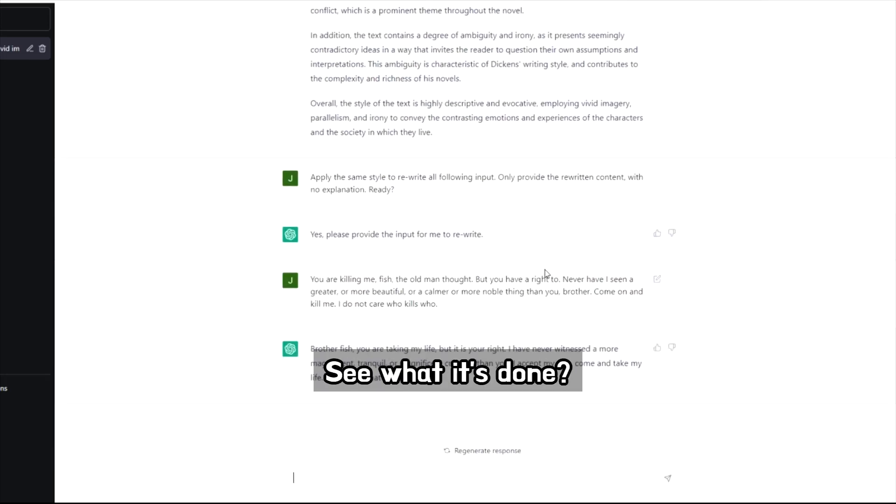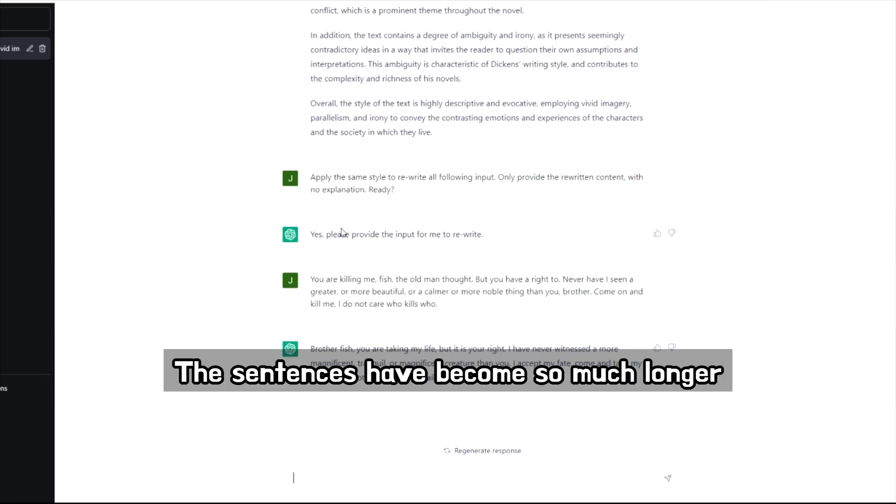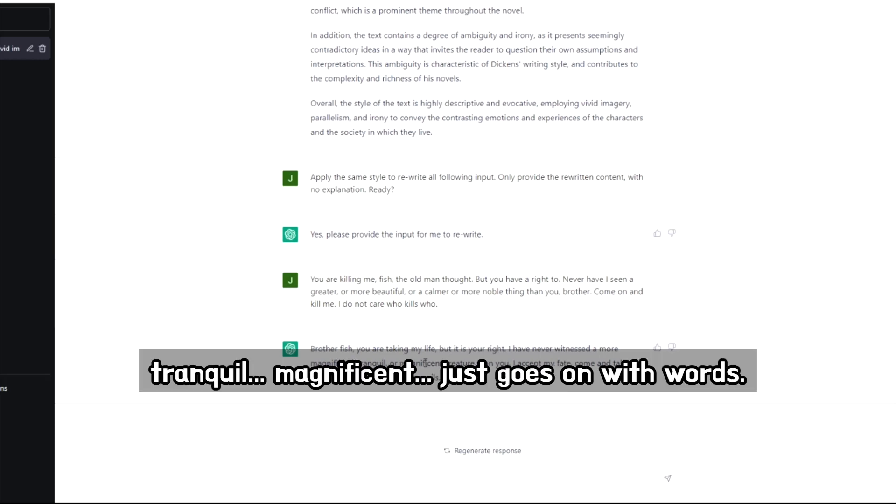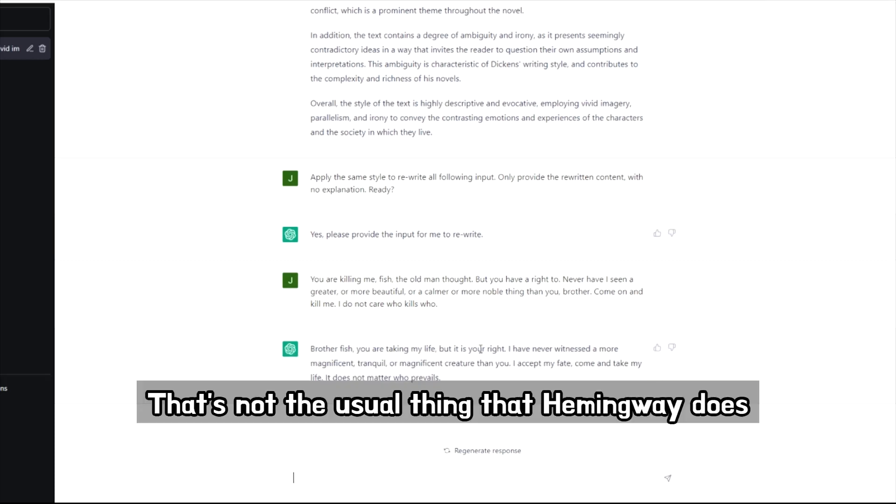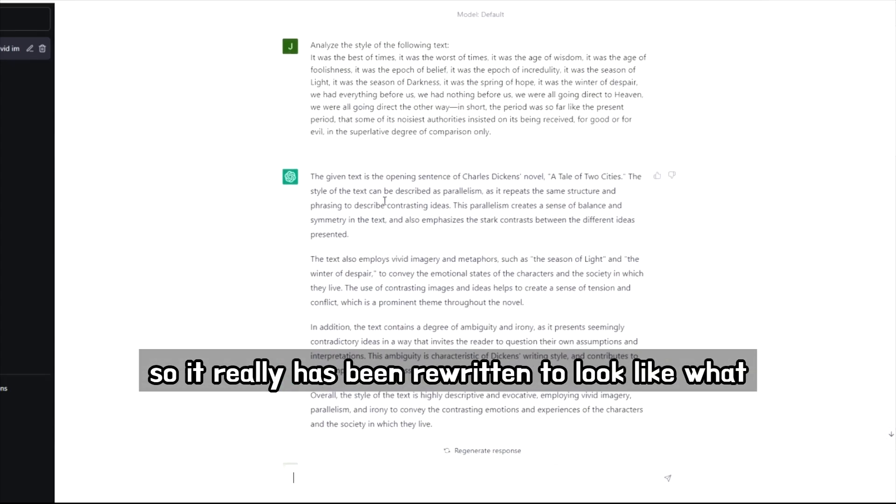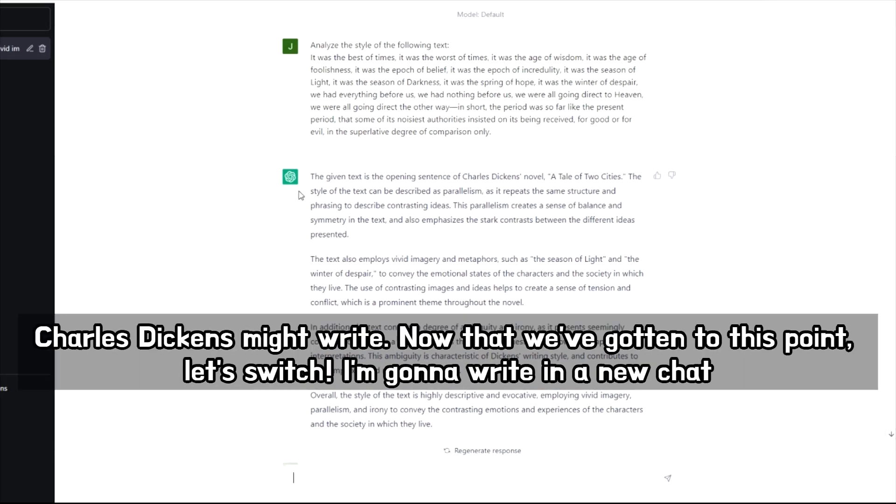So see what it's done. The sentences have become so much longer, so much more descriptive. Magnificent, tranquil, magnificent, just goes on with words. That's not the usual thing that Hemingway does. So it really has been rewritten to kind of look like what Charles Dickens might write.